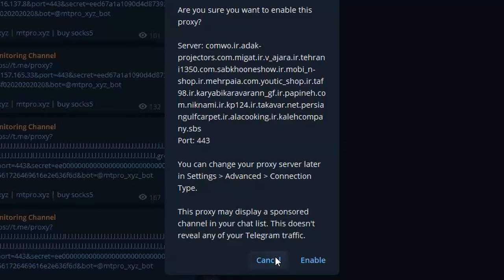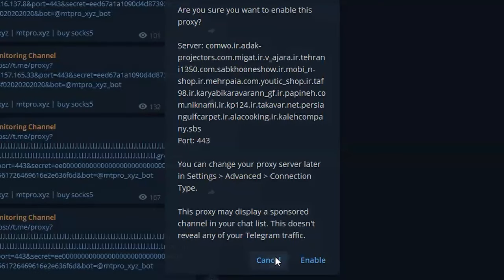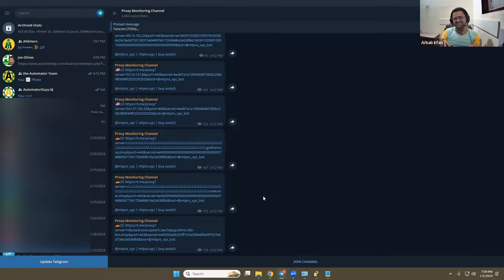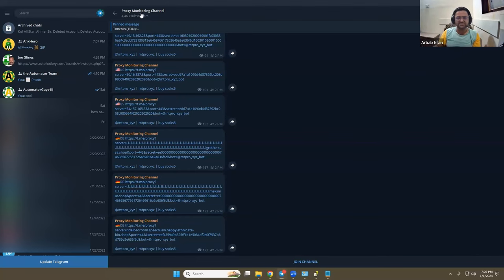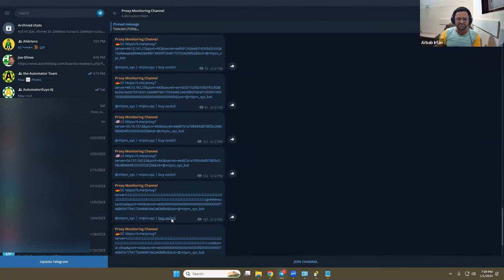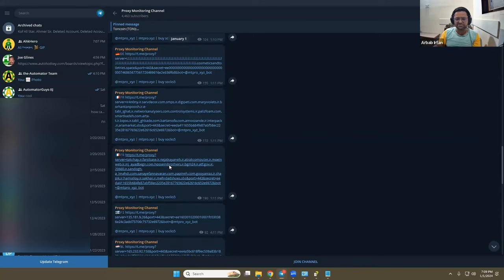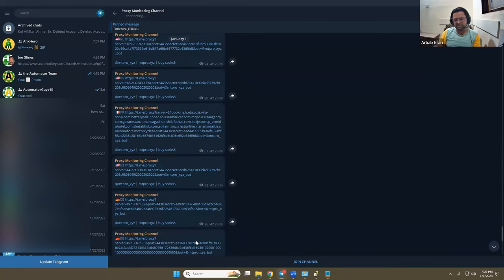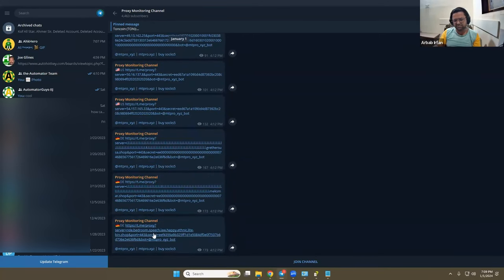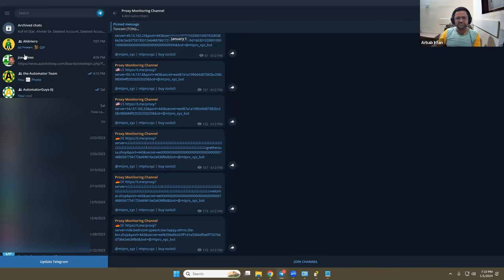Telegram is blocked in our country, but I'm using this. And this is the channel, the MTProto browser, so they share so many proxies on a daily basis. We can also click on them to set up a proxy.